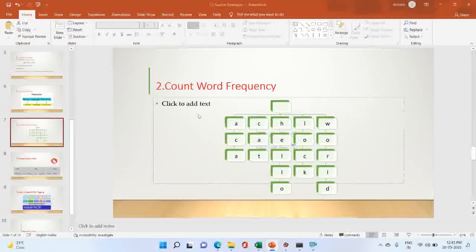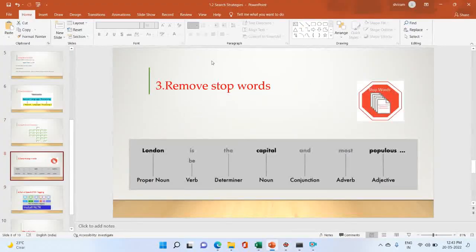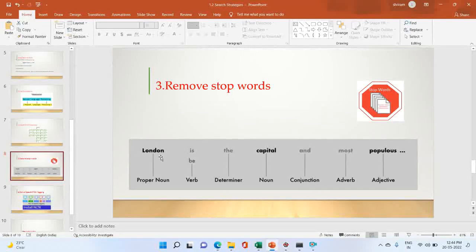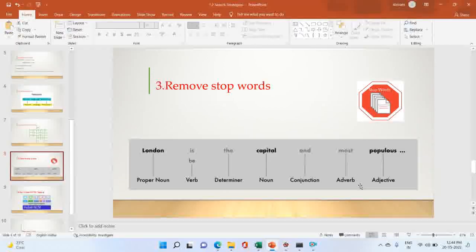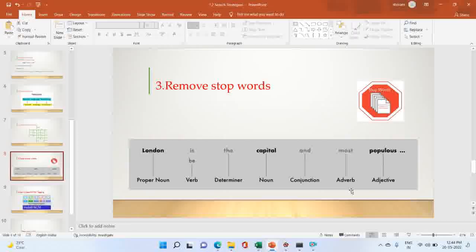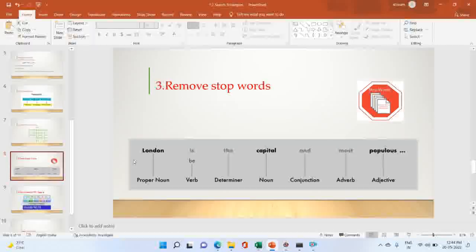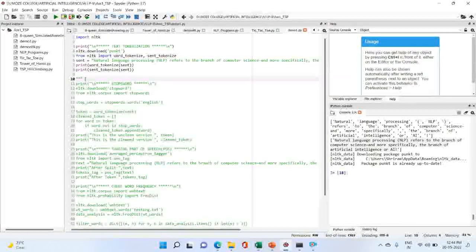The second part is remove stop words. Remove stop words means: if we have a sentence like 'London is the capital and the most popular', the words break down into proper noun, verb, determiner, noun, conjunction, adverb, and adjective. London, capital, popular are proper noun, noun, and adjective; the remaining words — verb, determiner, adverb — are what we remove as stop words.